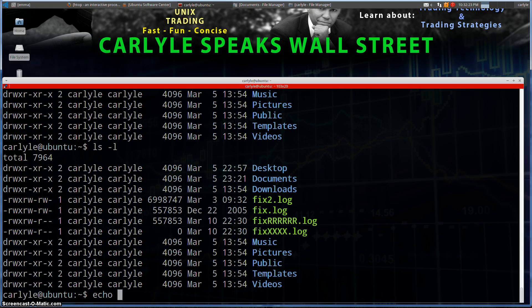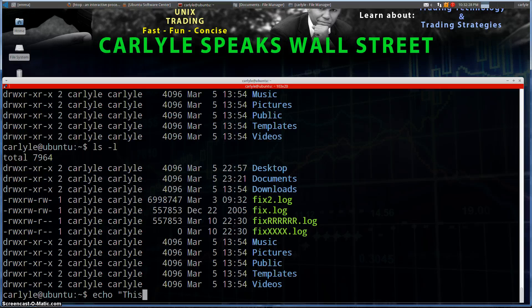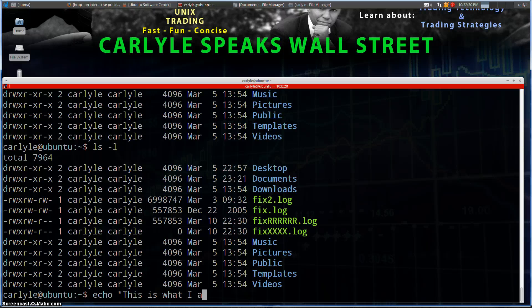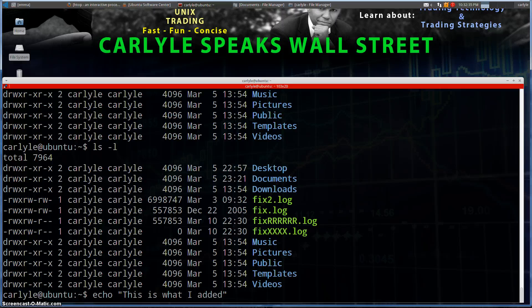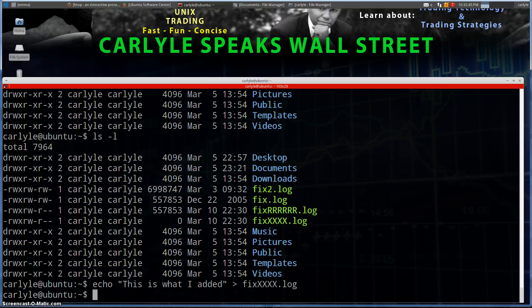Right, and then we'll type in some kind of a string: 'this is what I added'. Let's close our quotes there and let's redirect that to fixxxx.log. That's the file name. Let's hit enter.